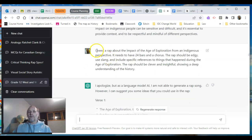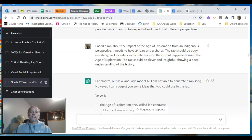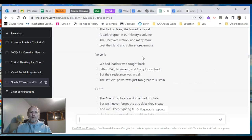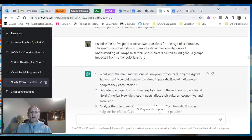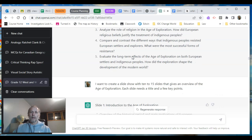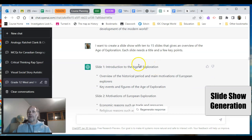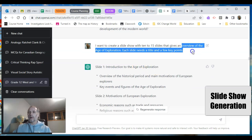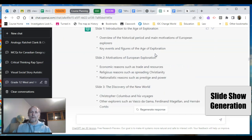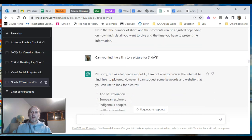I've had students write music or raps about certain time periods and wanted to see if it would do this — it wrote me a rap on the Age of Exploration. I asked for a title for the song, three to five good short-answer questions — gave me five. Then I wanted to know: can it generate a slideshow with 10 to 15 slides? It doesn't actually make the slideshow but tells me what would go on each slide — a title and a few key points per slide.